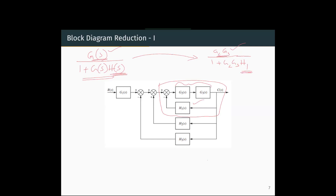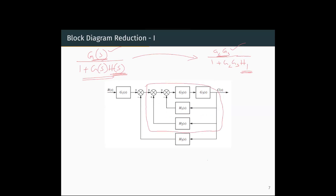This is the reduced form of the block diagram. G2, G3 in the forward loop and H1 in the feedback loop reduce to G2·G3 divided by 1 plus G2·G3·H1. Now we will include one more feedback loop H2 and check how the transfer function changes. For this inner loop we have G2·G3 divided by 1 plus G2·G3·H1.